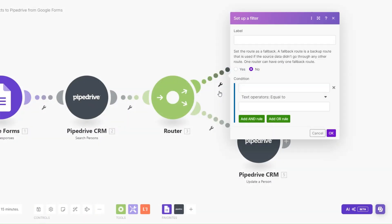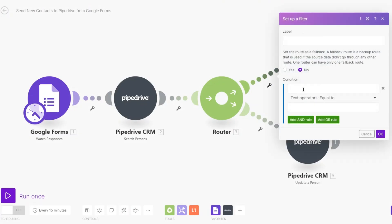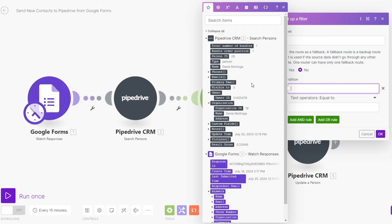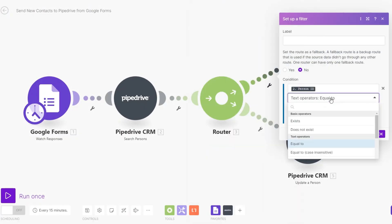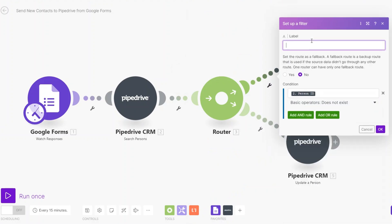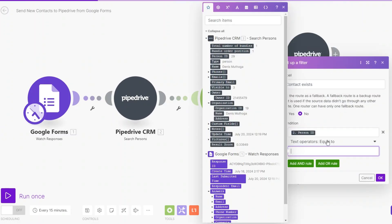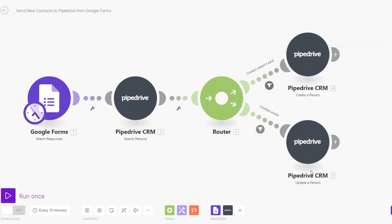Now we'll set up the filters. For the Create New Contact path, since we are adding a new person to Pipedrive we shouldn't have a Person ID yet. So our filter condition will be: Person ID — basic operation — Does Not Exist, meaning the contact doesn't exist. Click OK. For the Update path, the condition will be: Person ID — Exists. Then click OK.